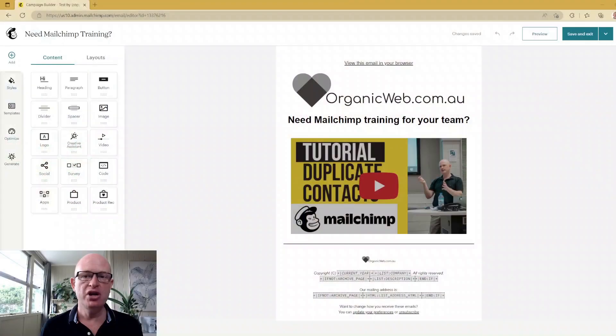Hi, I'm Gary from organicweb.com.au and I'm a Mailchimp Pro Partner. In this very quick tutorial I'm going to show you how to add images side by side in the email builder in Mailchimp, or to be more specific the new email builder or new email campaign builder in Mailchimp.